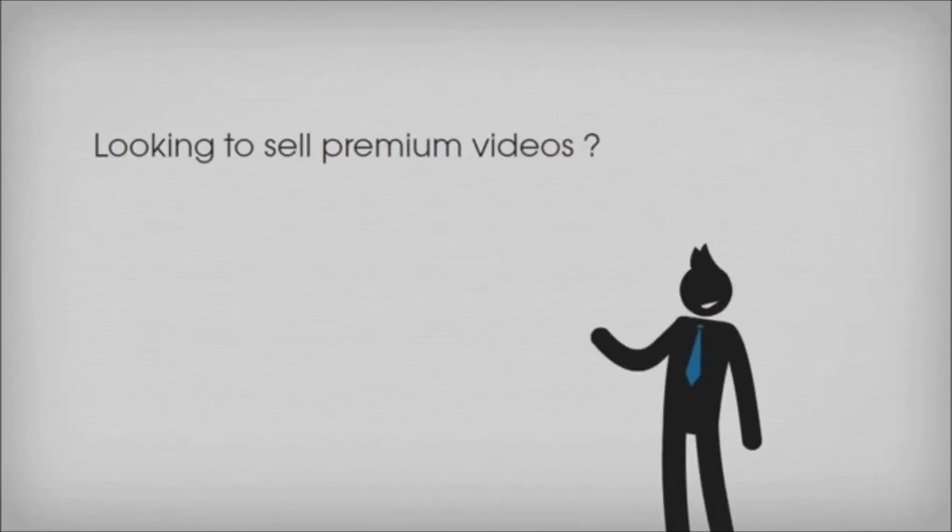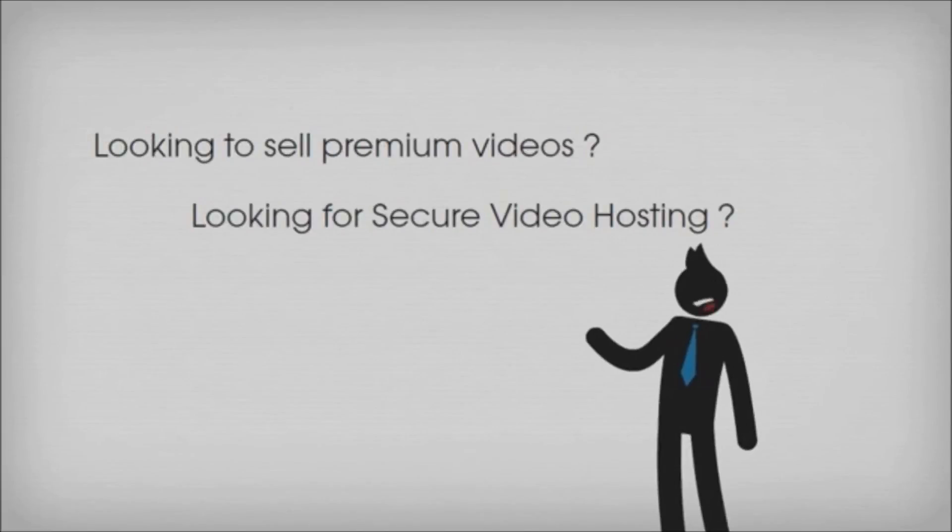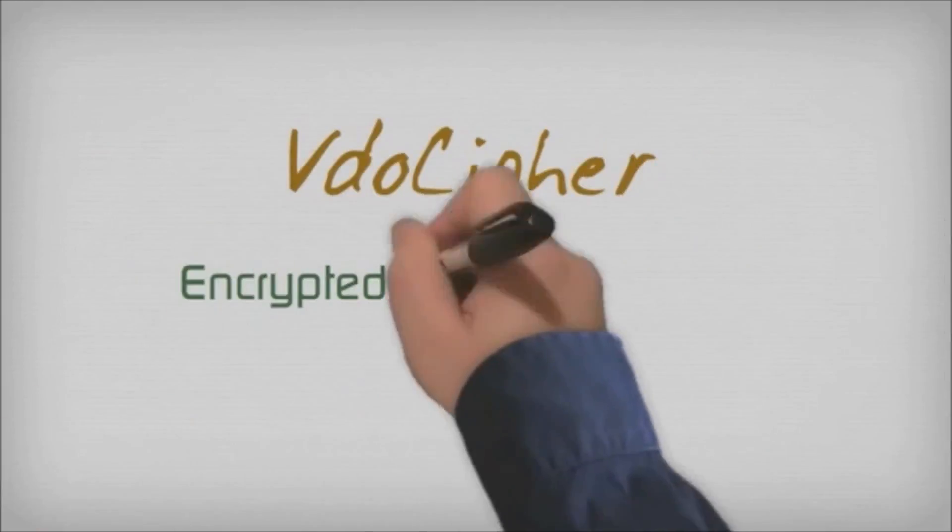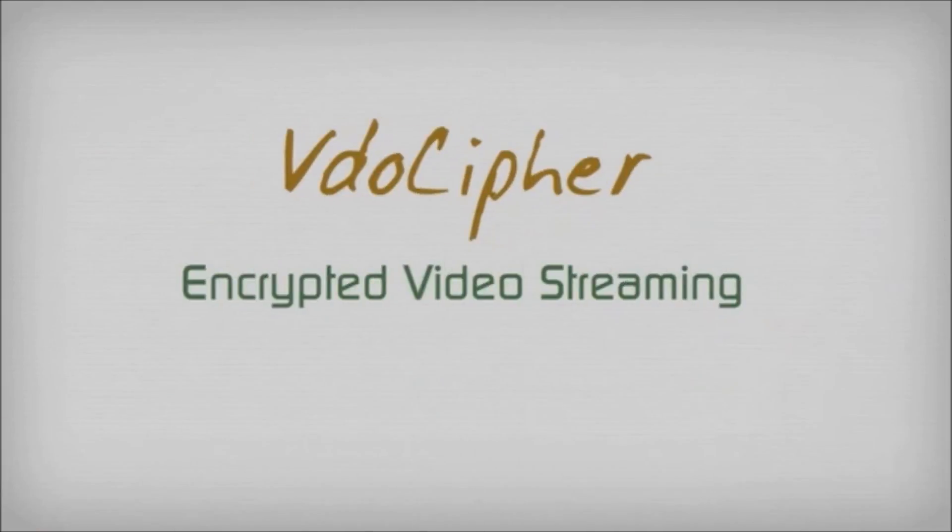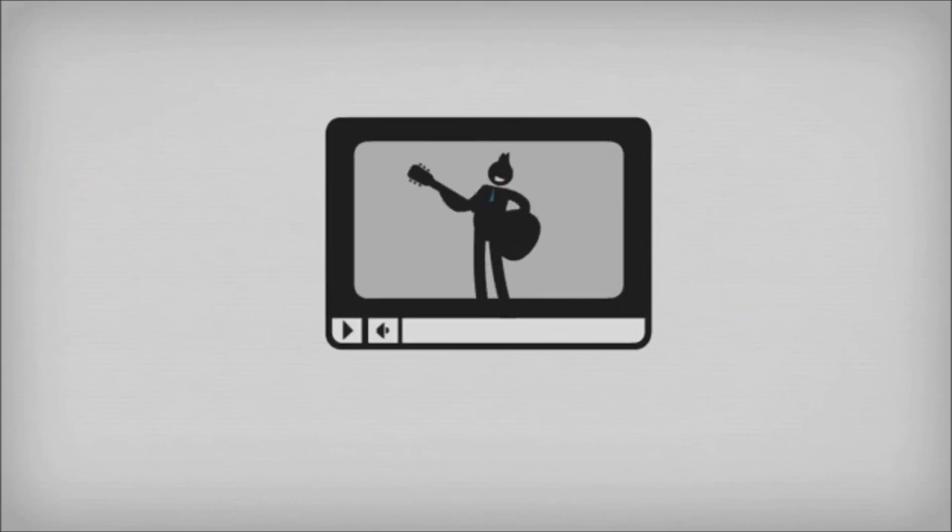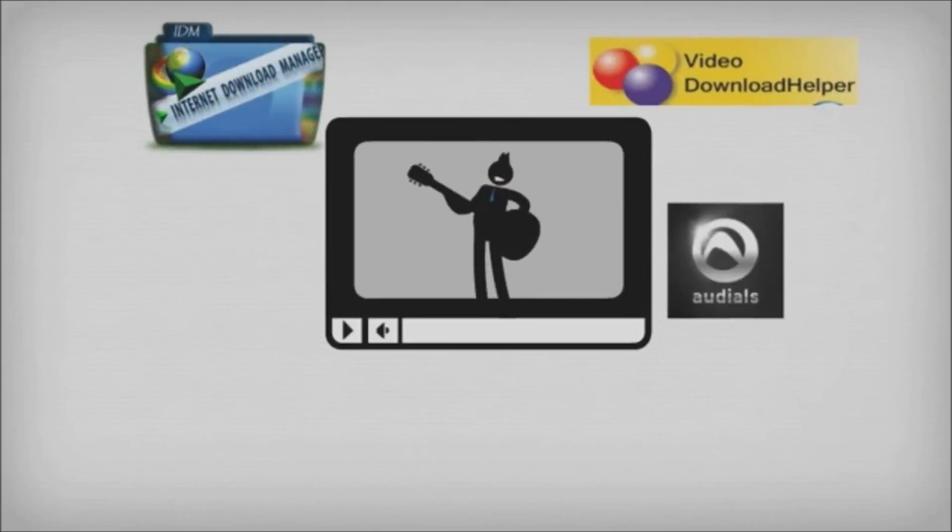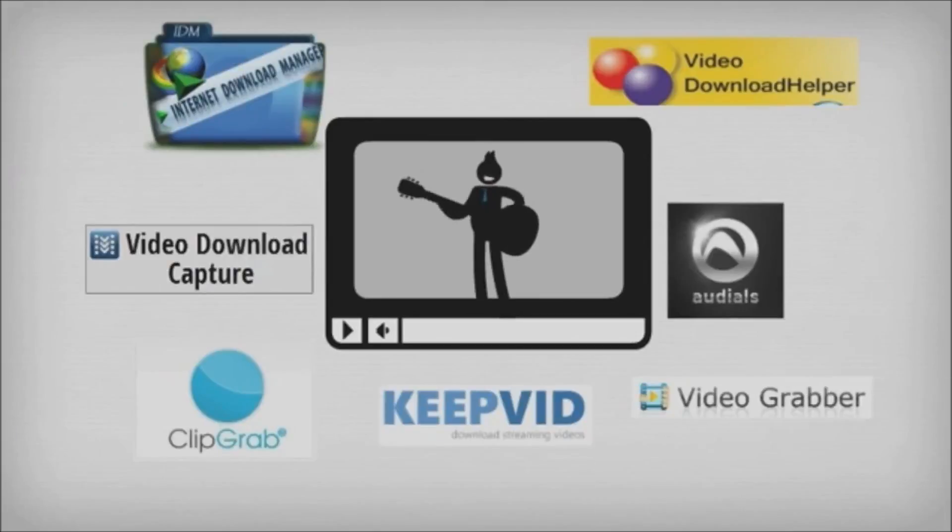Do you want to sell videos on a secure video hosting platform? Protect your videos from online piracy! Introducing VideoCypher encrypted video streaming service. Most premium videos on the internet are easily downloaded using free downloading tools.